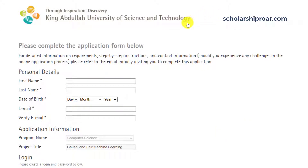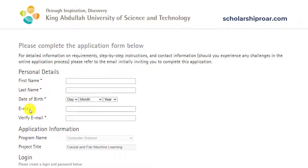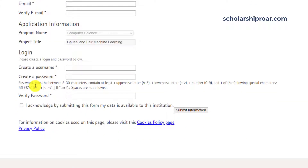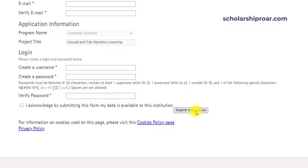First of all, you have to fill out the application form, in which your personal information is required — like first name, last name, date of birth, and email ID — along with your login details. You have to create your login from here: create a username and a password, then submit this information.